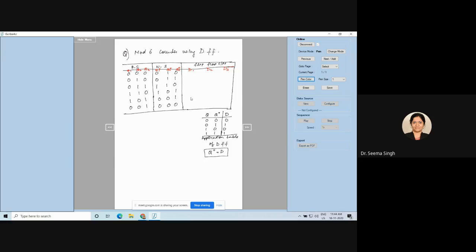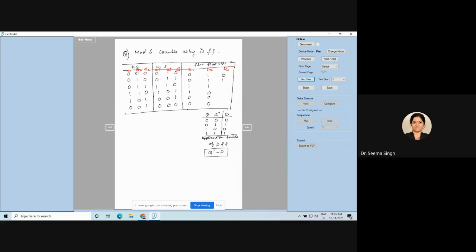Since D1 equals Q1+, we simply copy the Q1+ column to D1. Q1+ is 0, 0, 1, 1, 0, 0 — so D1 is copied as 0, 0, 1, 1, 0, 0. Similarly, D2 is copied from Q2+: three ones followed by three zeros. D3 is copied from Q3+: 0, 1, 0, 1, 1, 0. So we get the D1, D2, D3 excitation table without much difficulty.